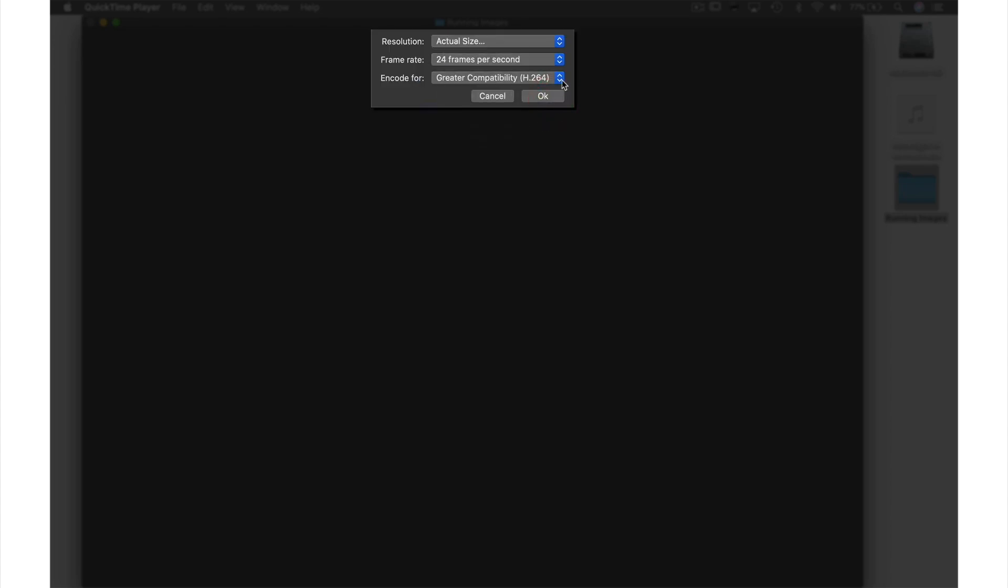And finally for Encoding I'm going to keep this the same. However you have more options from this drop-down menu if you need them. When you're happy with your settings hit OK.